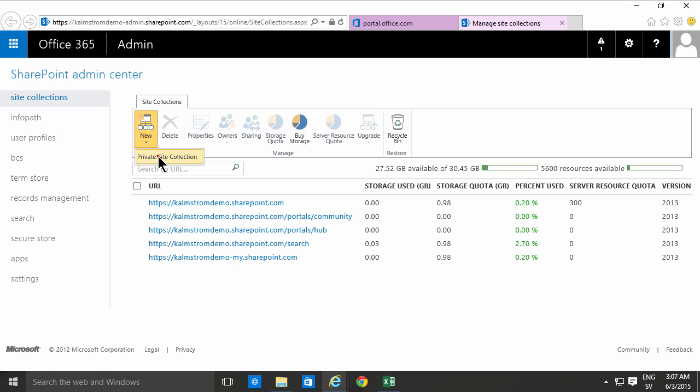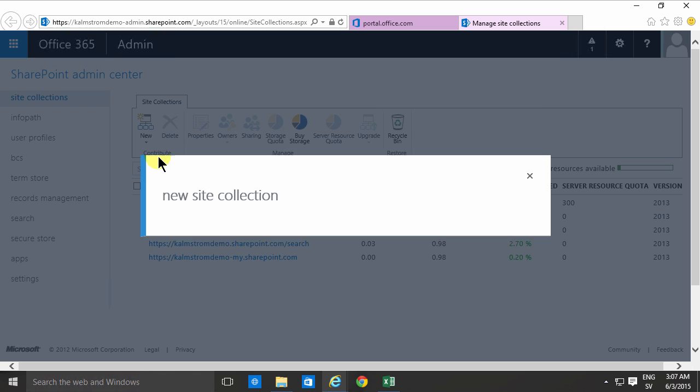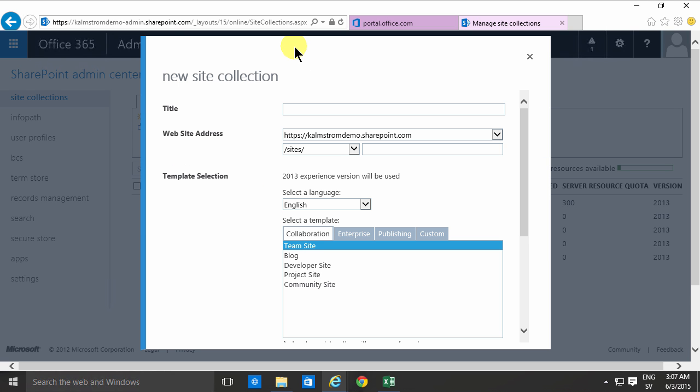To create a new one simply click the new button there and select private site collection. The reason there's a choice there is that SharePoint Online in Office 365 used to support public site collections also, but that's no longer supported.